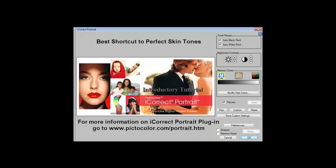For more information about iCorrect Portrait, the best shortcut to perfect color, go to www.pictocolor.com. You can also download a trial version of iCorrect Portrait and see for yourself how easy it is to make the color right.